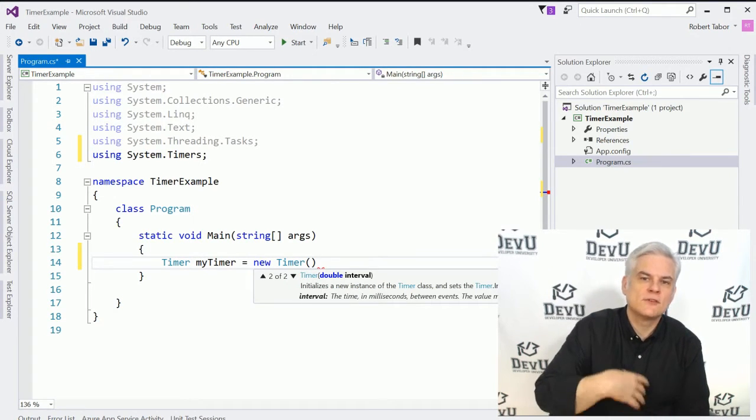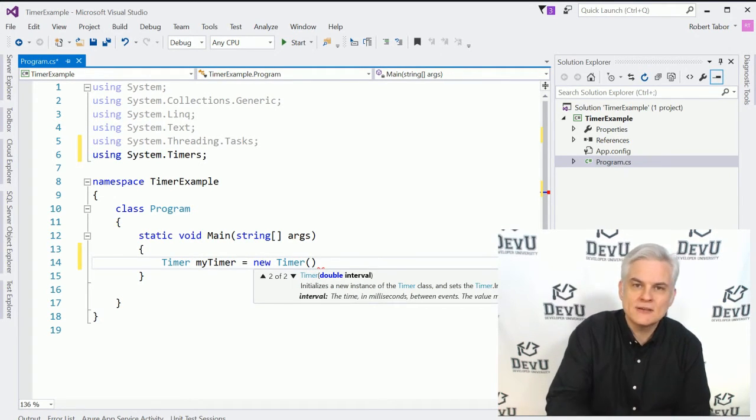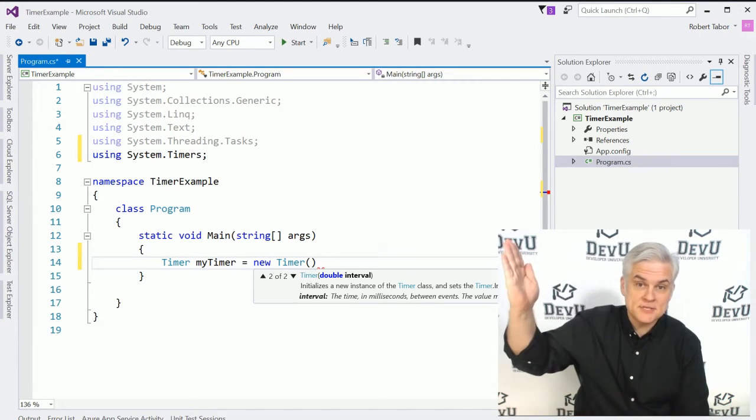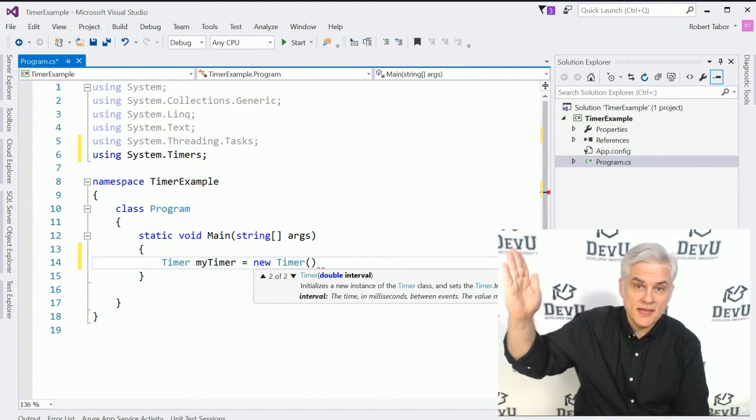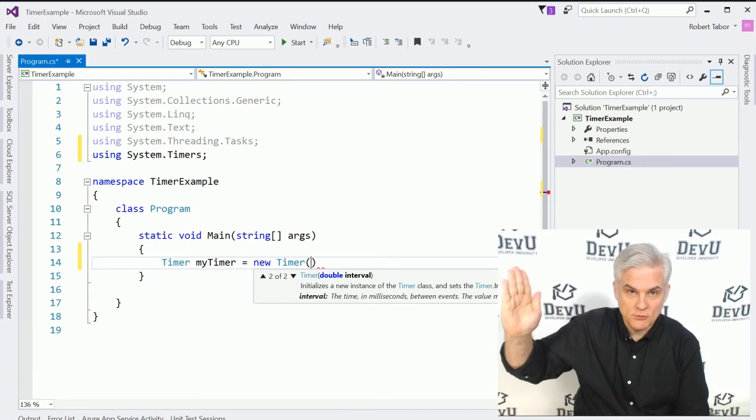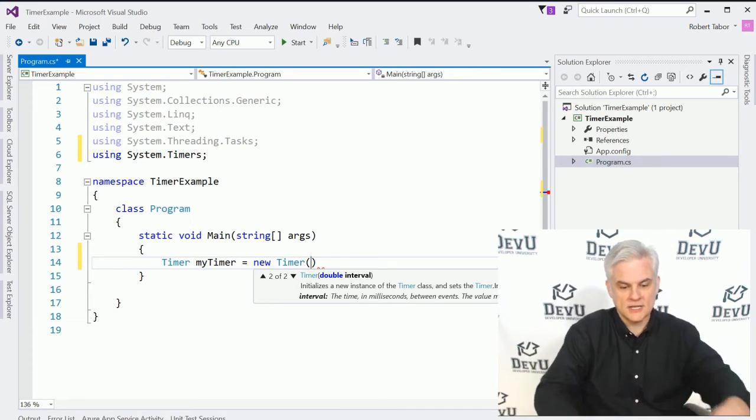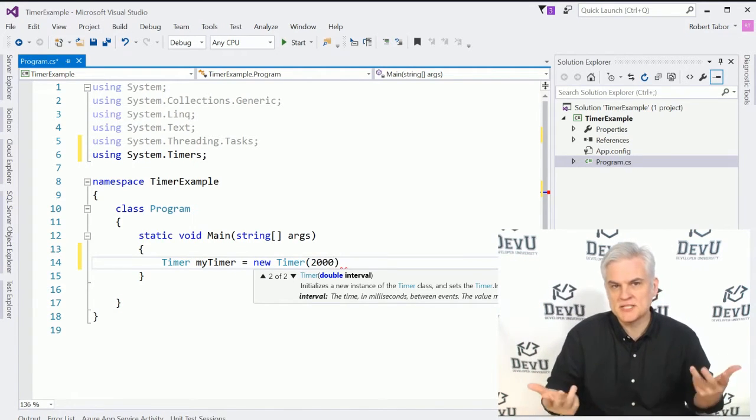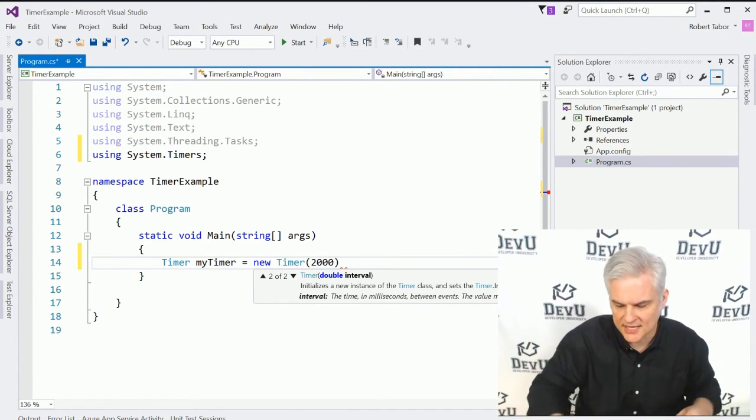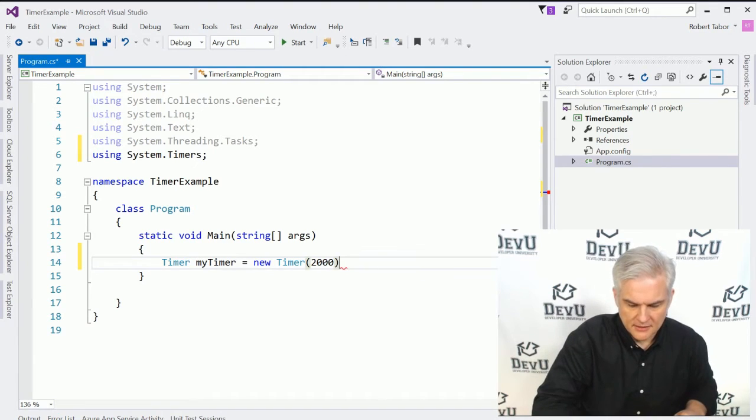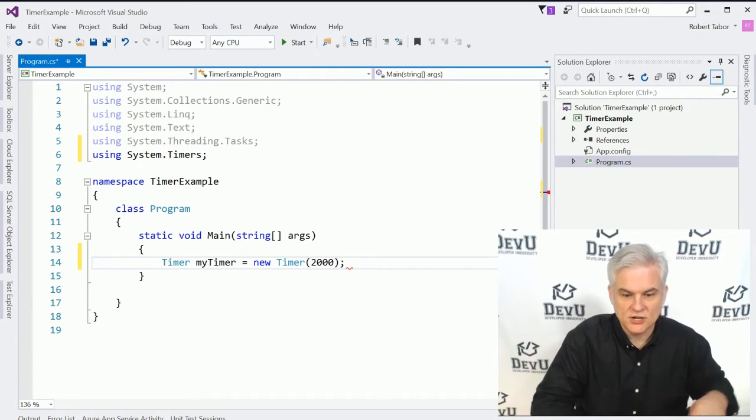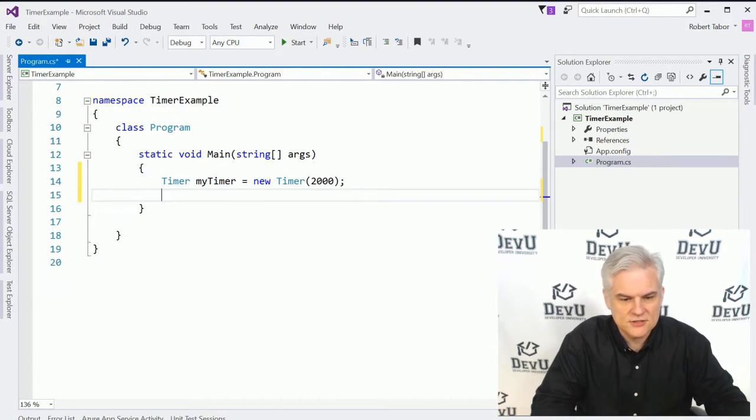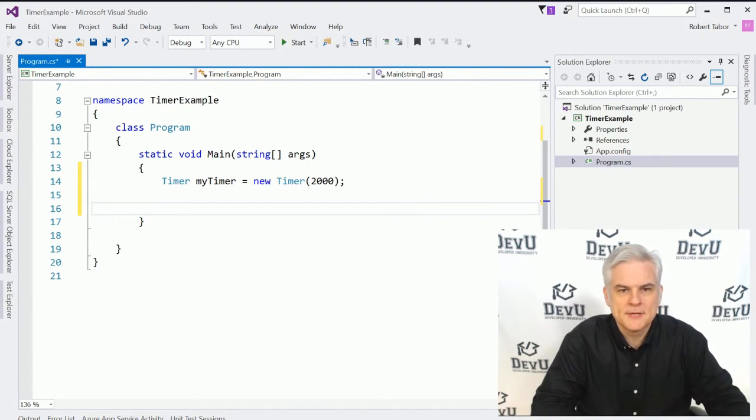And I'm going to say, timer my timer equals new timer. And one of the overloaded versions of the constructor for this timer class allows us to pass in the interval in milliseconds. So every, let's say, 2,000 milliseconds, we want the elapsed event to fire, to be raised. So 2,000 milliseconds would be simply two seconds, which is an eternity as far as a computer is concerned.